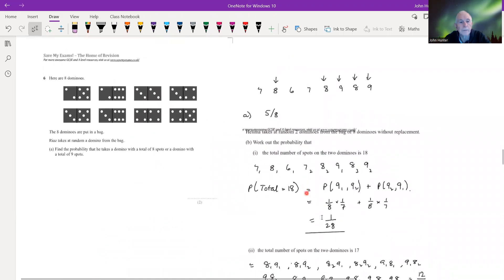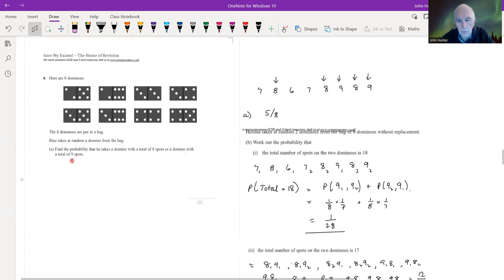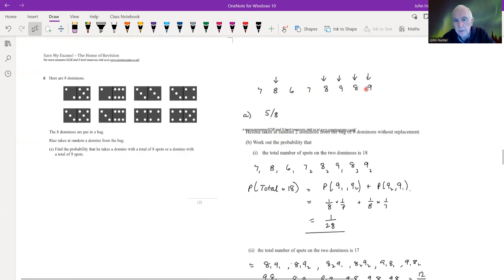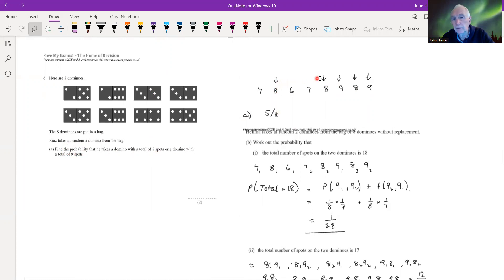Number six: eight dominoes are put in a bag. Riaz takes one at random. We need the probability he takes a domino with a total of 8 or 9 spots. Listing the dominoes by spot total — seven, eight, six, seven, eight, nine, eight, nine — there are five that satisfy the condition of 8 or 9 spots, so the probability is 5/8.